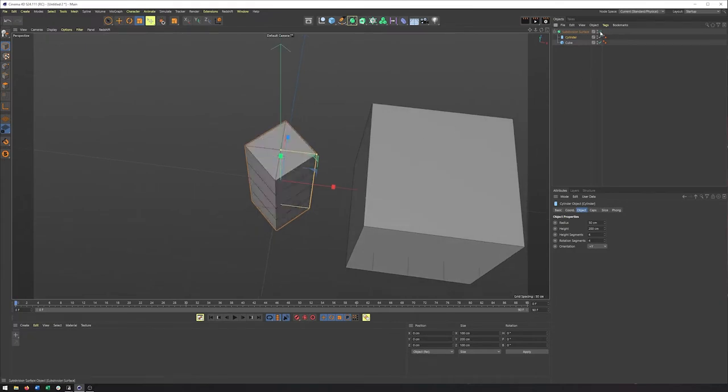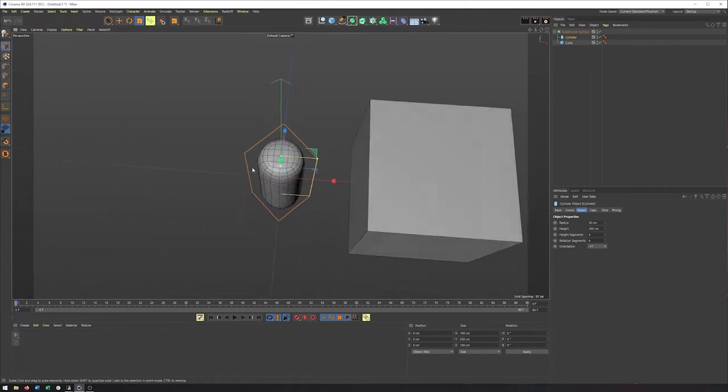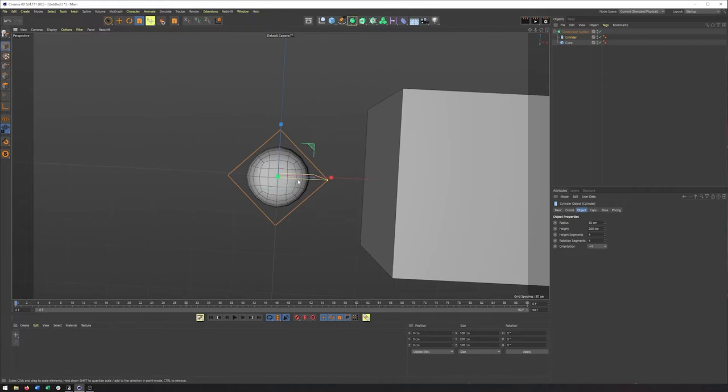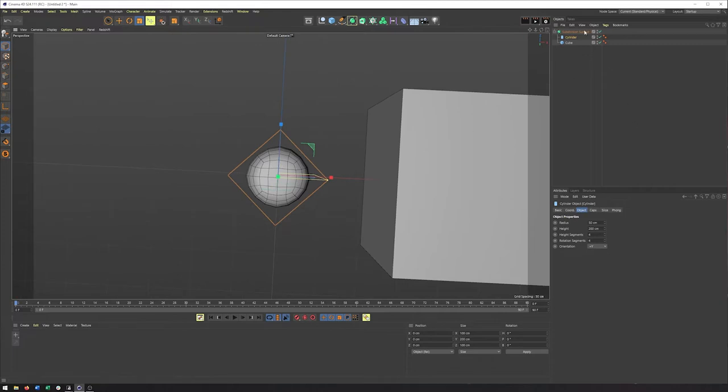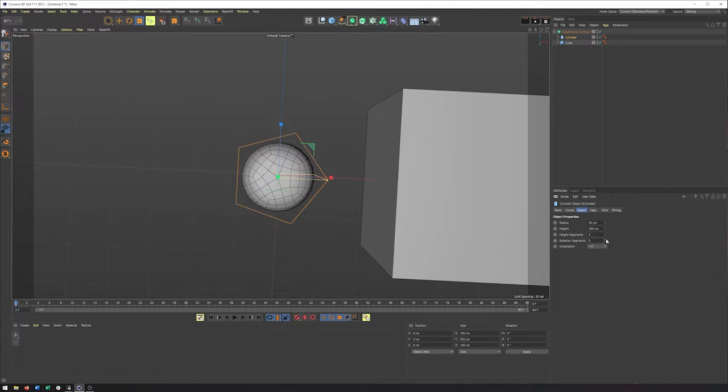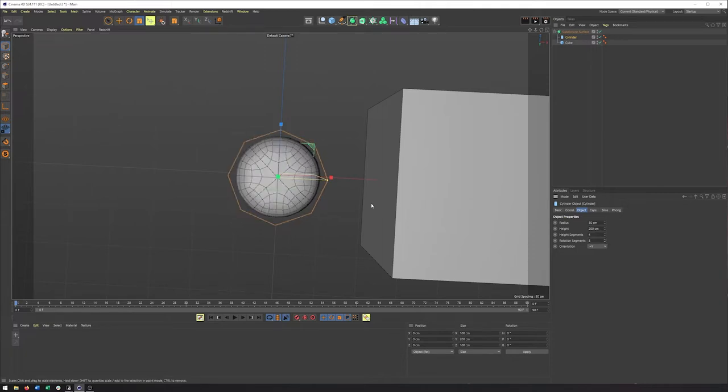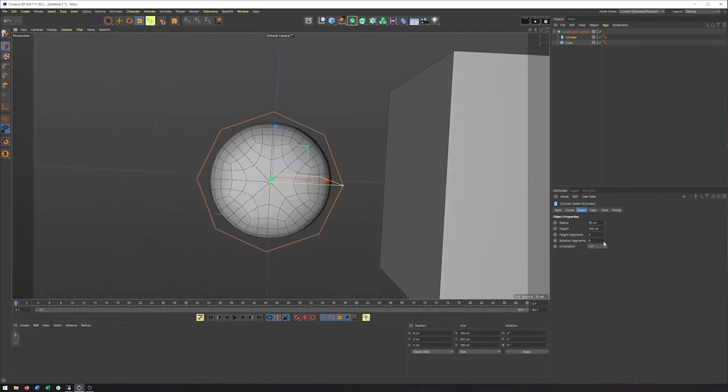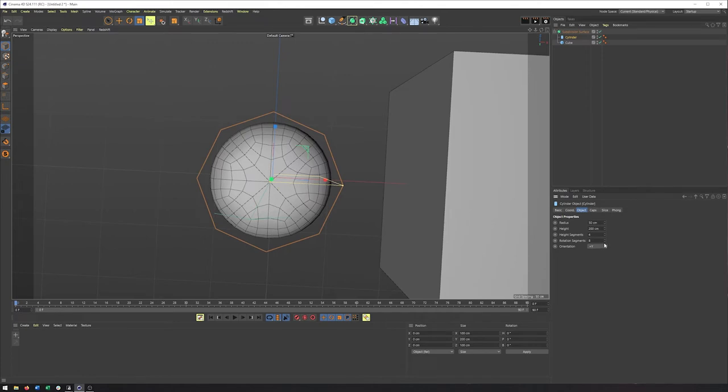If I turn this off, we can see it's kind of a cube. And we get something that once again is almost a perfect circle, but not quite. If in my rotation segments of my cylinder here I start increasing this, we'll see that it's going to get more and more round. And really, eight is kind of the standard here. Six is pretty close as well.